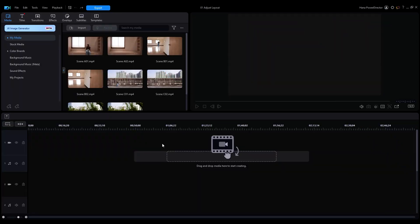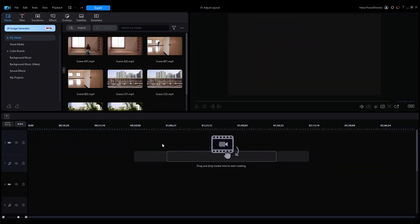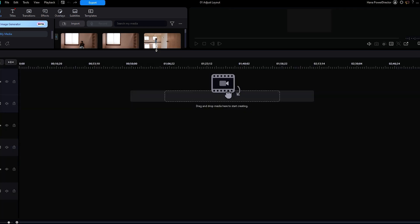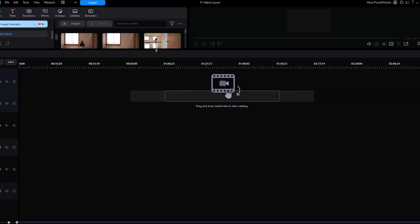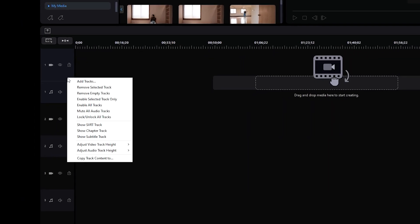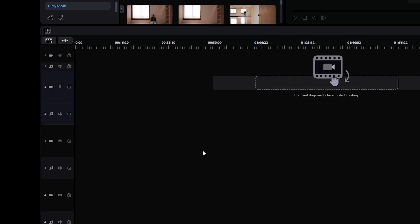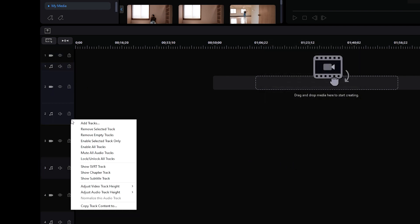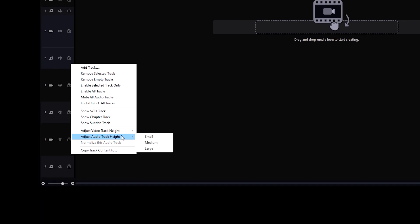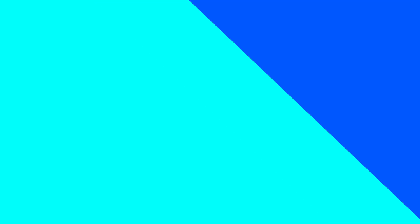First, we're going to widen our view of the timeline by pulling up the handle at the top. Then we're going to add a fourth track at the bottom by right-clicking on the sidebar, then selecting Add Tracks. Then we will adjust the audio tracks by right-clicking on the sidebar once more, selecting Adjust Audio Track Height, and then clicking Small. This will make all of your audio track heights shorter, and should give you more space to work with for the video tracks.